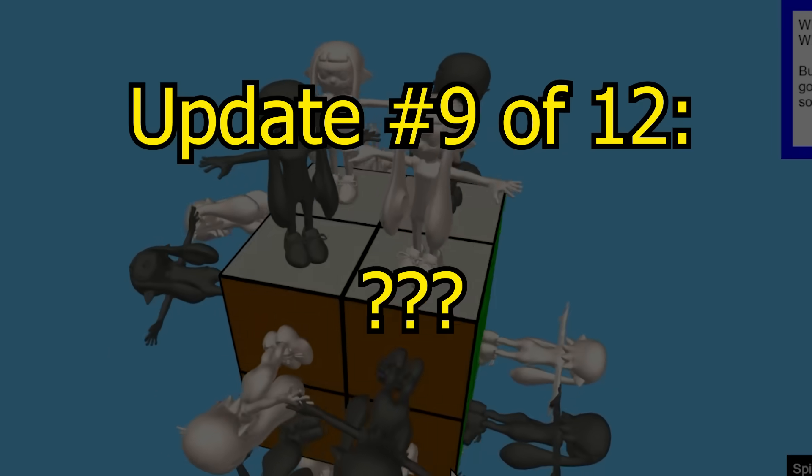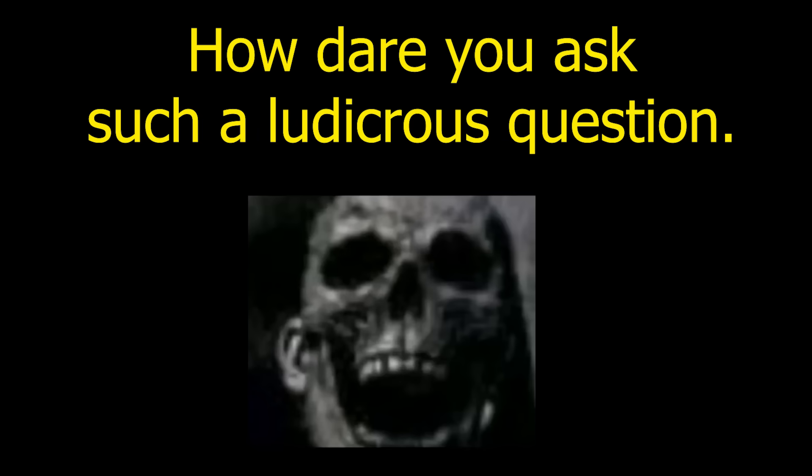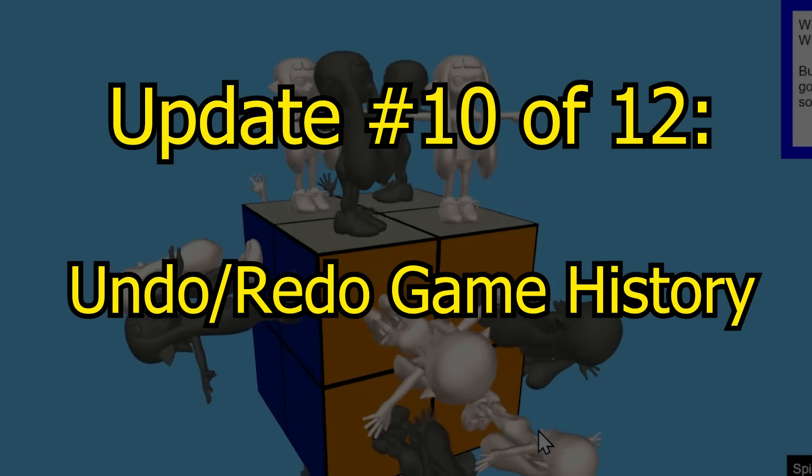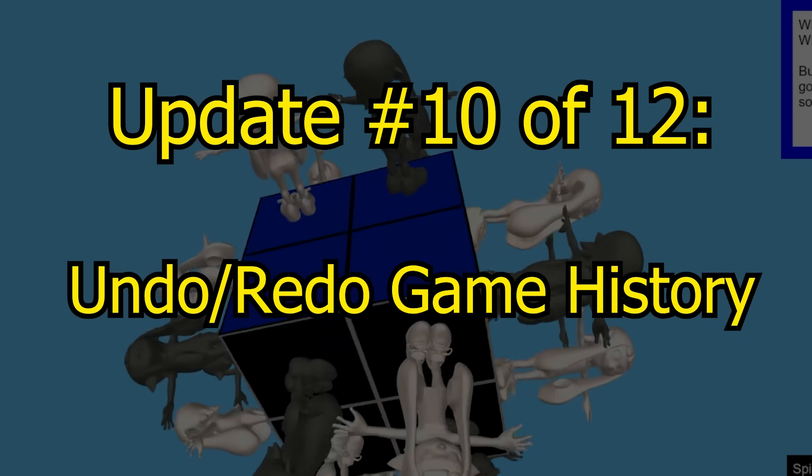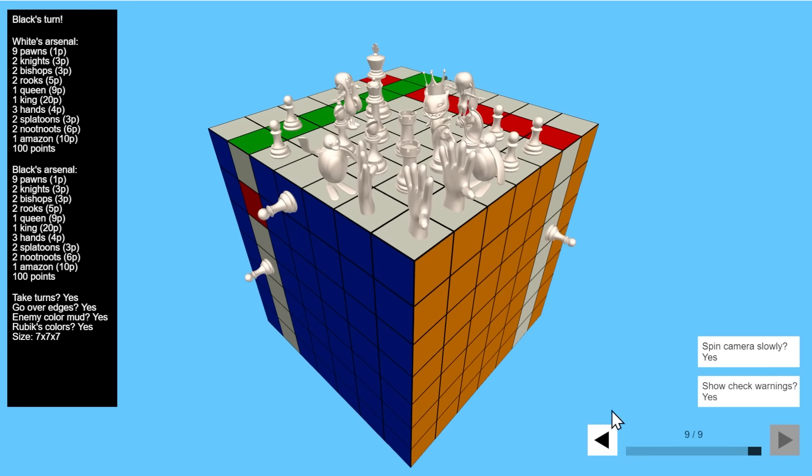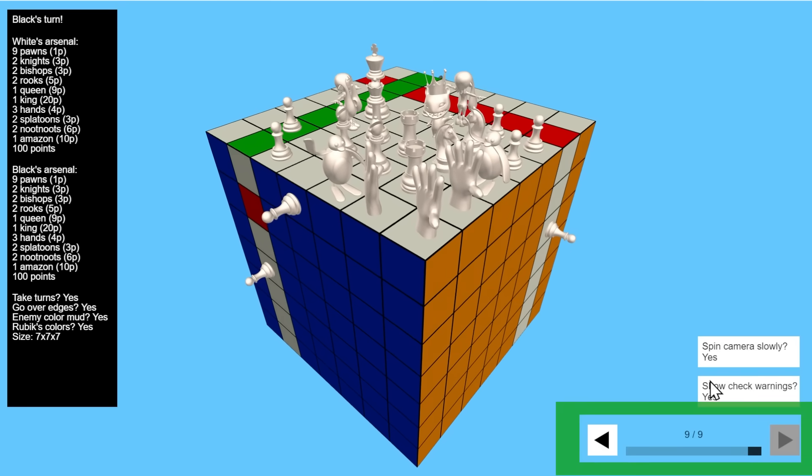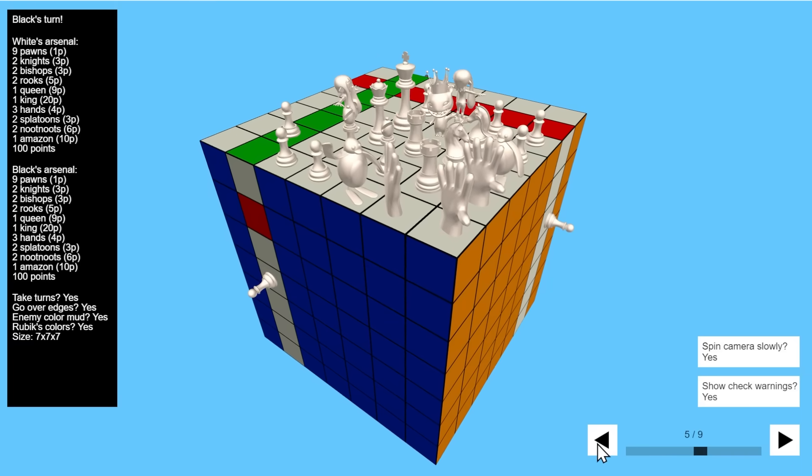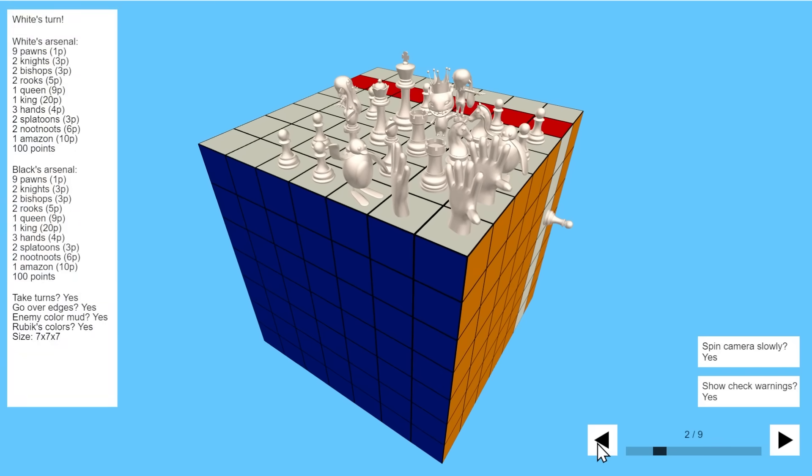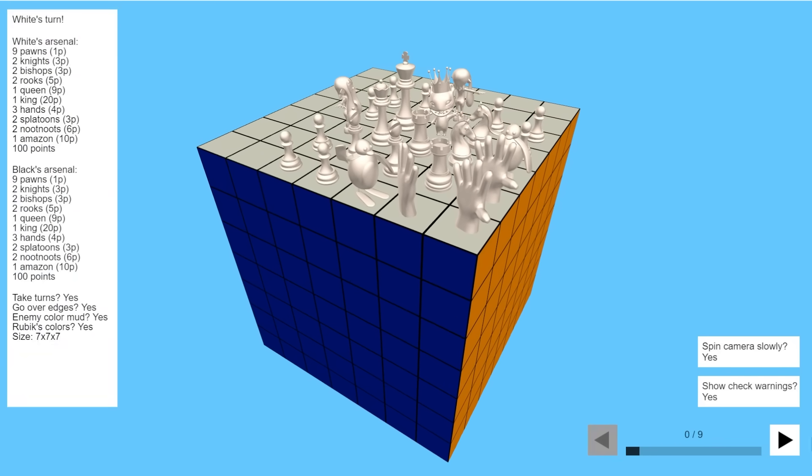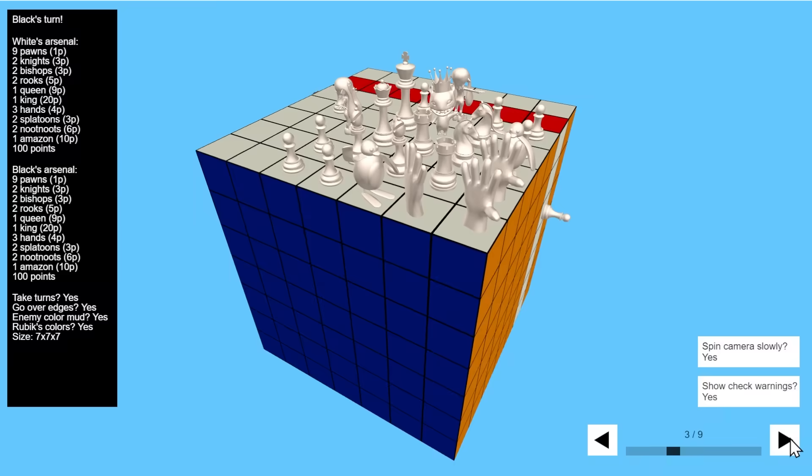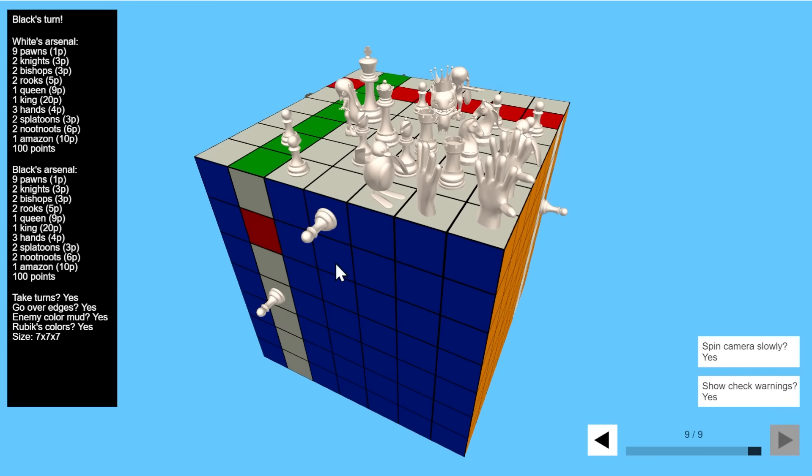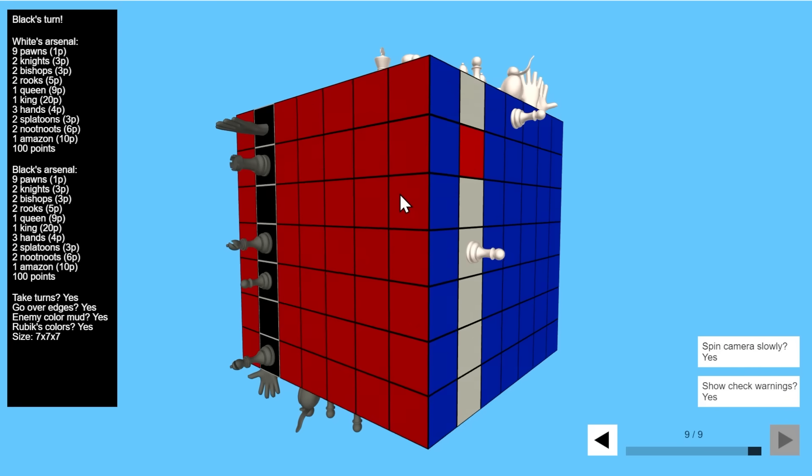What about update 9? There is no update 9. How dare you ask such a ludicrous question? What about update 10? It's undo and redo game history. Take a look at this widget in the lower right. It shows the game history, all 9 moves, and we can navigate through it to go back in time.